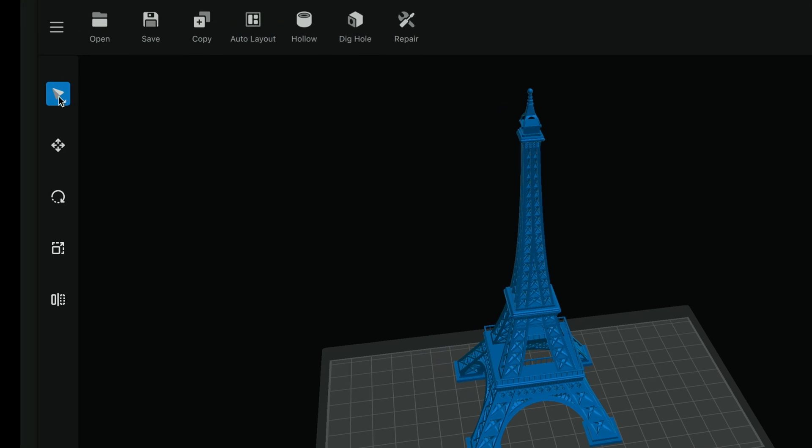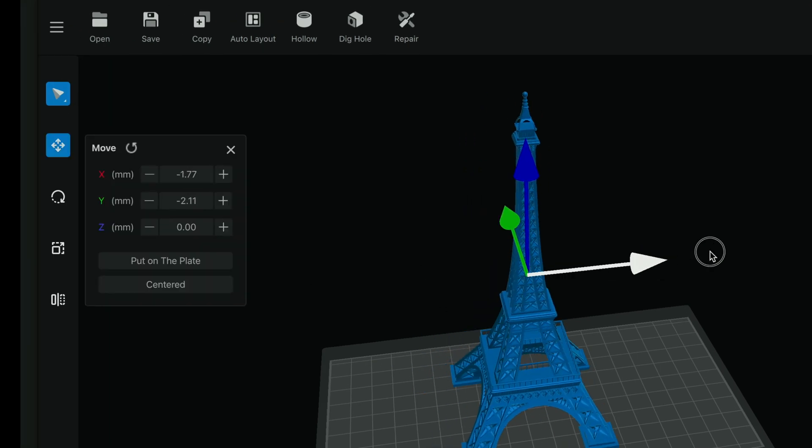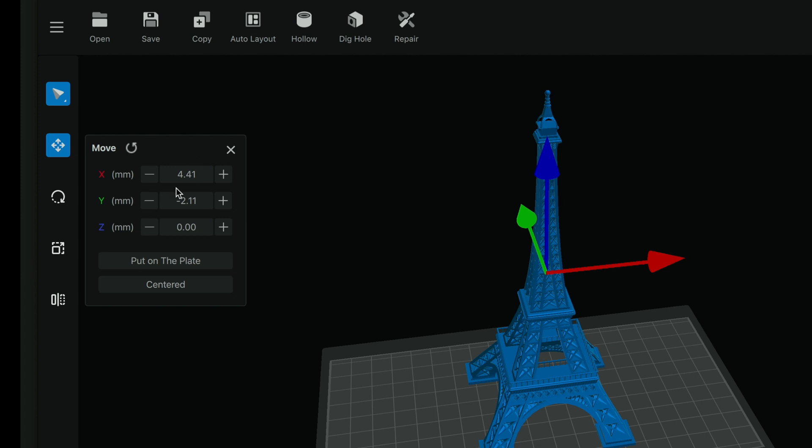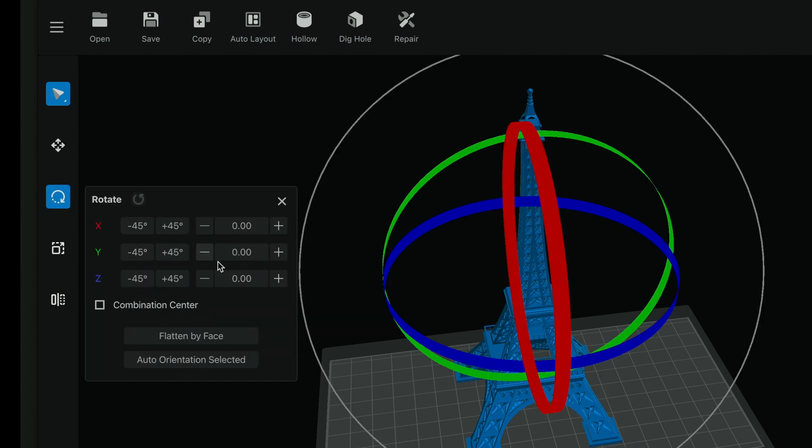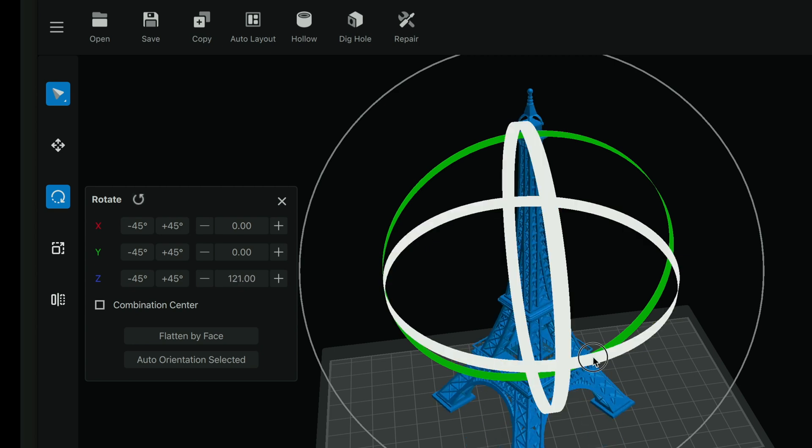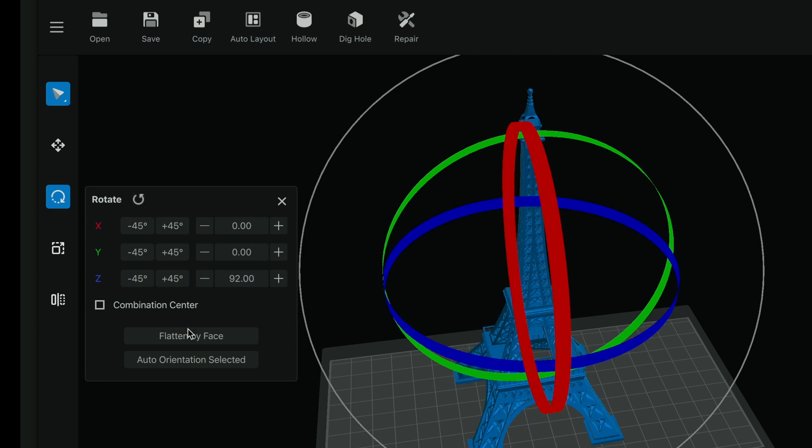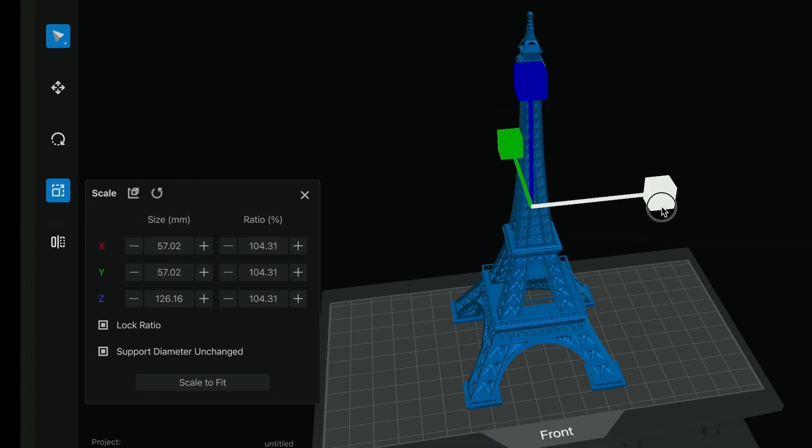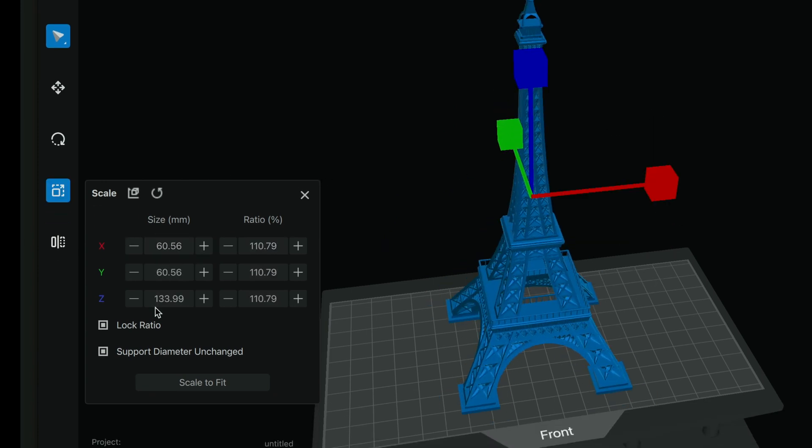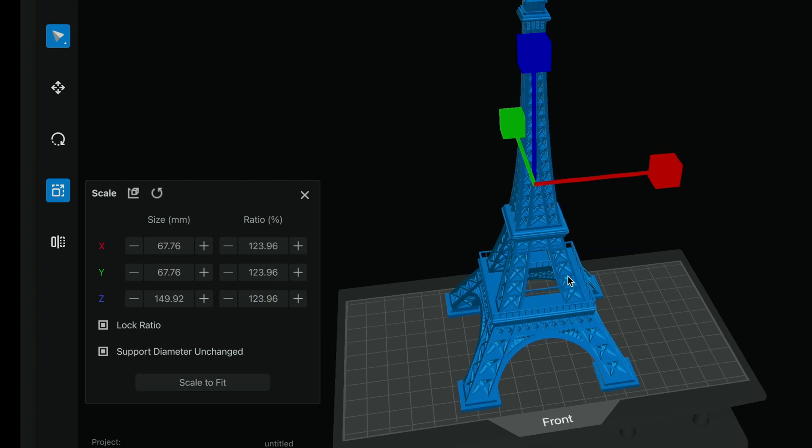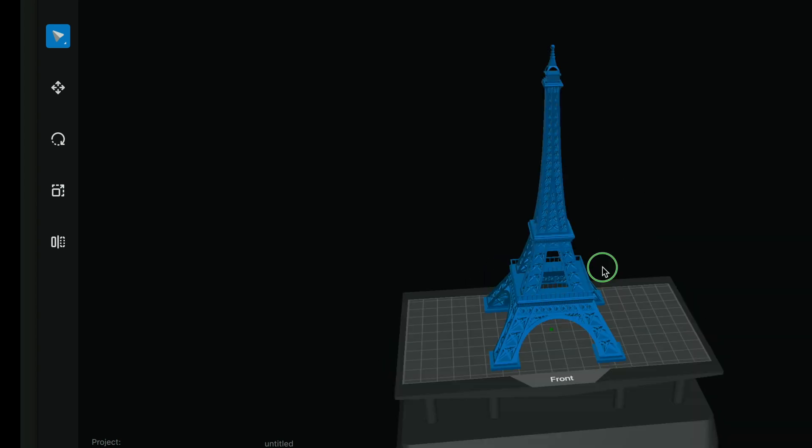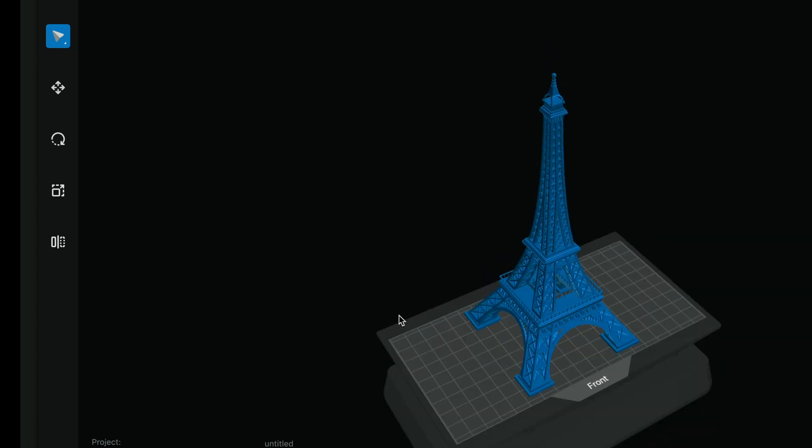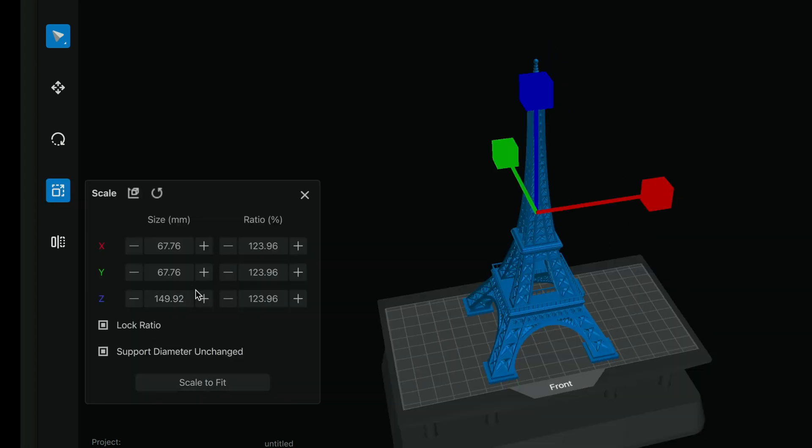So we have all our basics here. We can move the model around by just clicking it, or using the arrows, or just putting in here with the measurements. We also reset it here, put on plate, centered. Here we have rotate. Also same thing. We can rotate it here just by clicking the circles, or doing it here in the interface. Here we have scale, which we can make it smaller or bigger in every direction. Ratio locked. Support diameter unchanged. But let's go ahead and click the scale to fit, and that's just going to maximize the model to fit on our build plate. So this is the maximum it can print. Yeah it's not huge obviously, but it is a reasonable amount and it's giving us a Z of a maximum of 149.92, so 150.